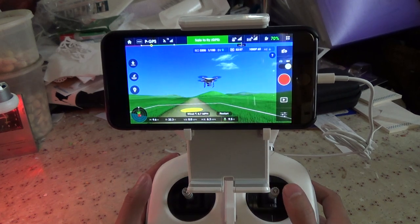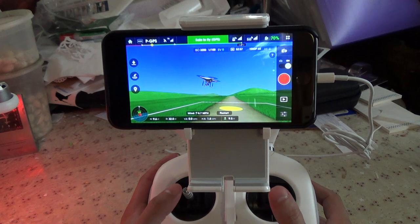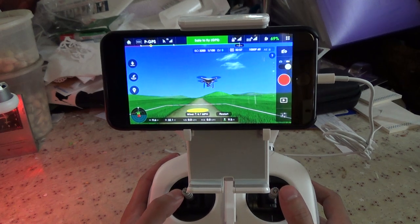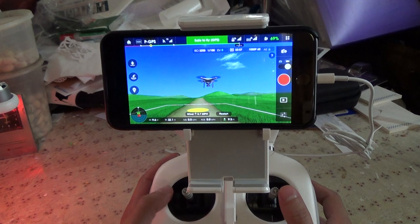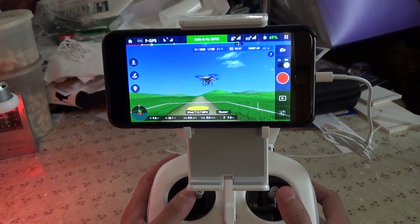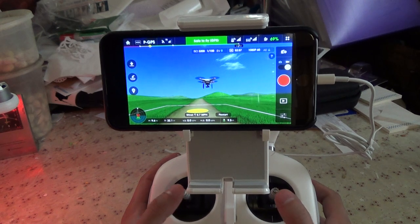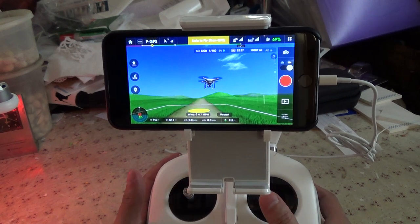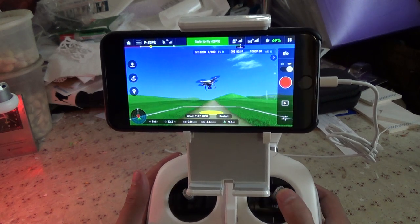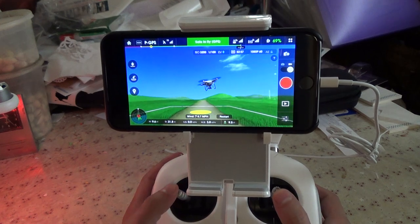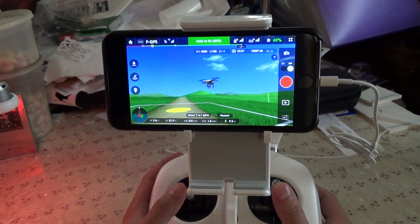A lot of people get themselves into trouble that way. Some people fly in confined spaces, get confused, and accidentally fly into a tree because they overcorrect. Starting off, you definitely want to keep it pointed away from you so that the orientation is easy, until it becomes second nature to you.